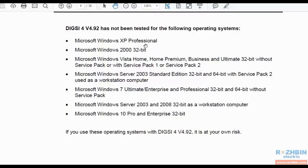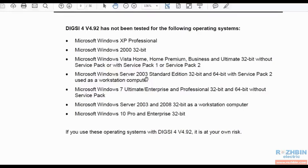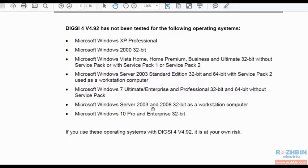Microsoft Windows XP Professional, Microsoft Windows 2000 32-bit, Microsoft Windows Vista, Windows Server 2003, Microsoft Windows 7 Ultimate Enterprise and Professional 32-bit and 64-bit without Service Pack, Microsoft Windows Server 2003 and 2008 32-bit and Windows 10 Pro and Enterprise 32-bit.